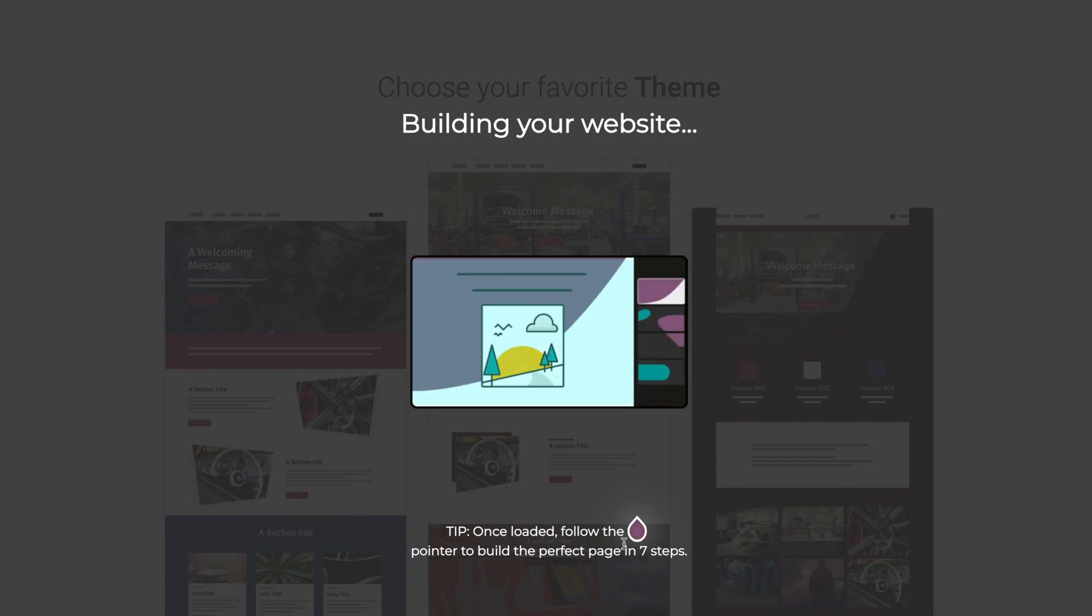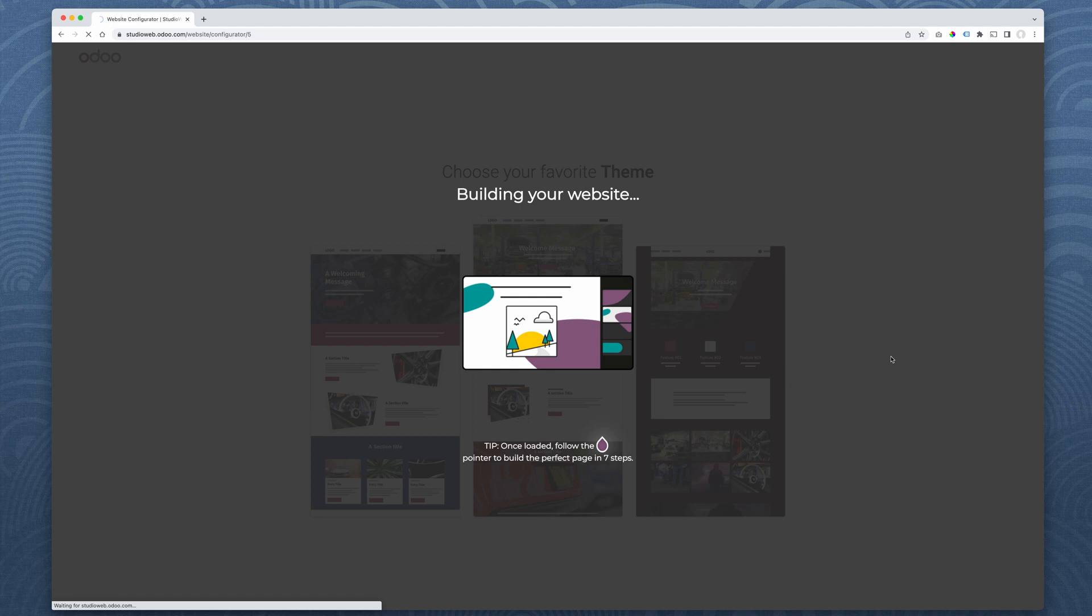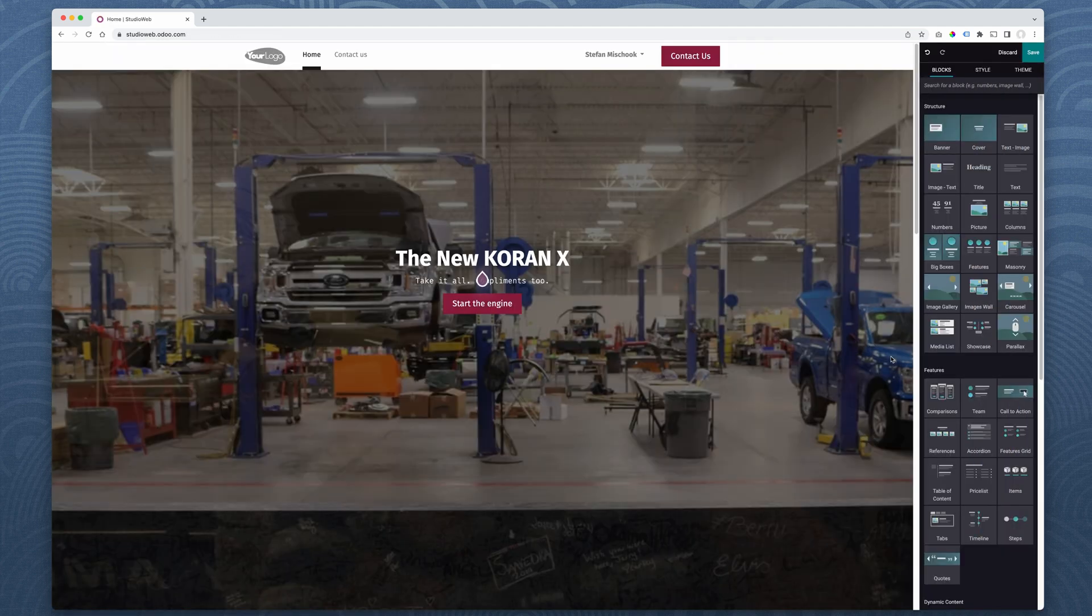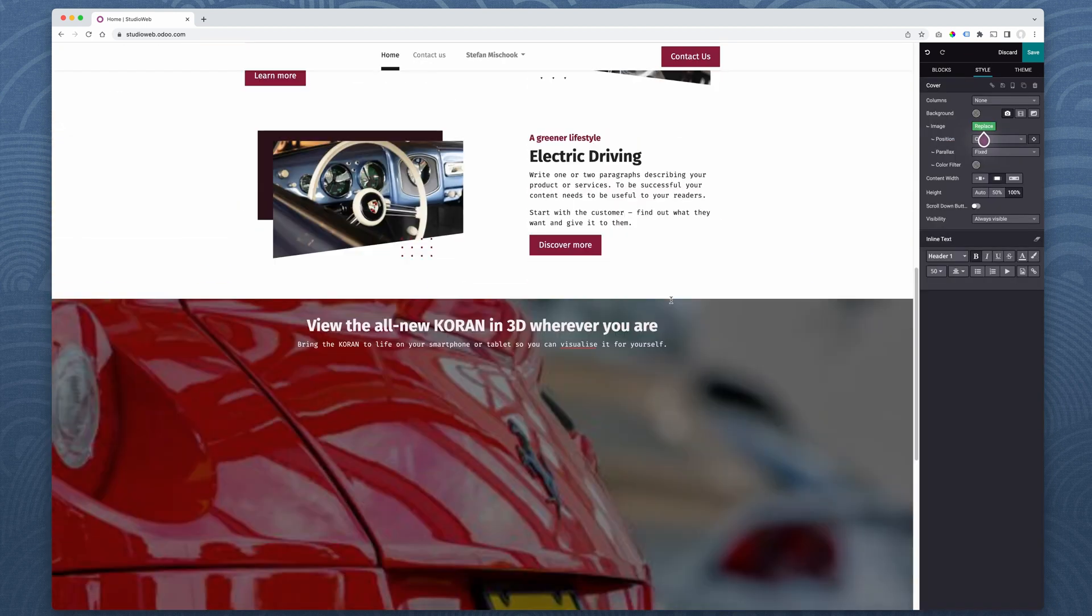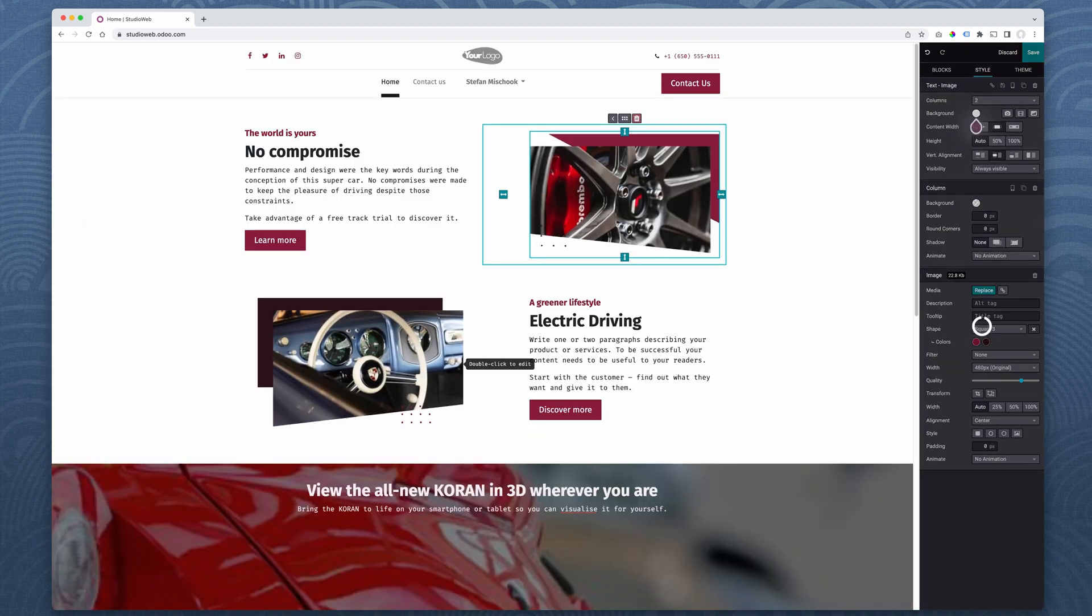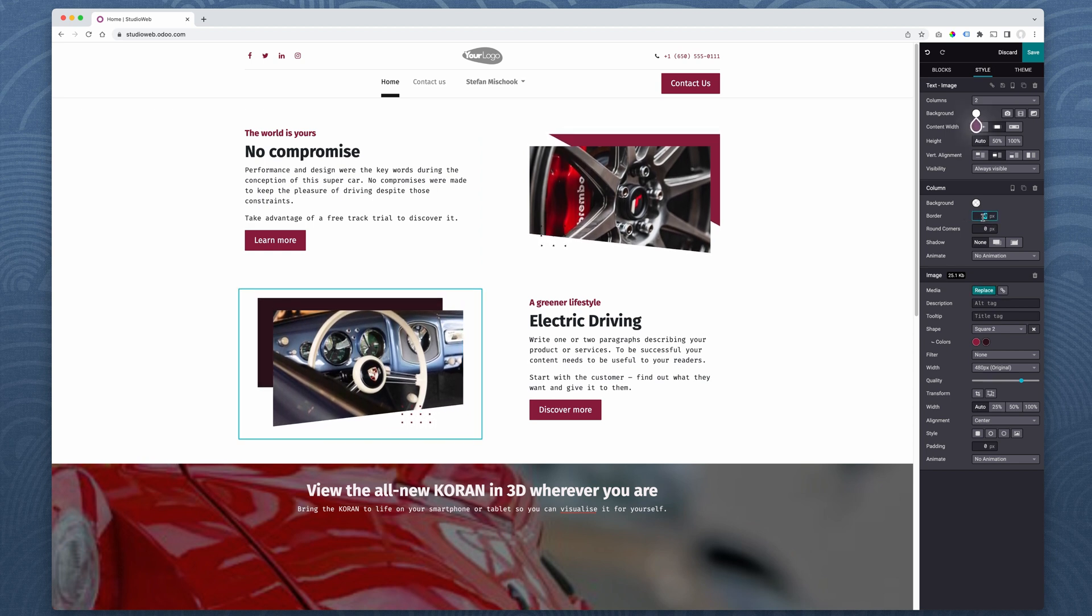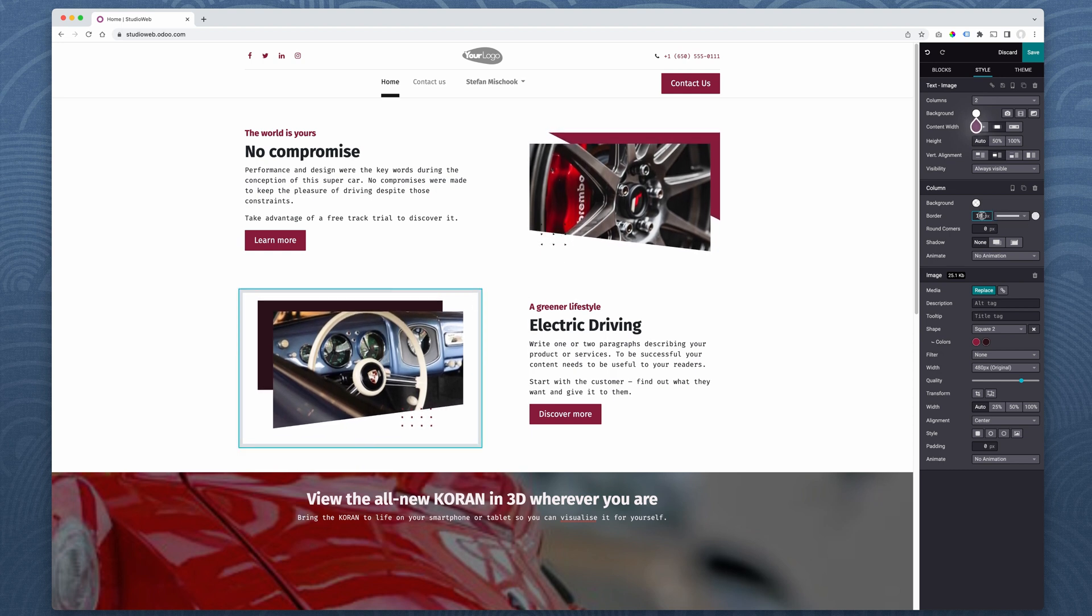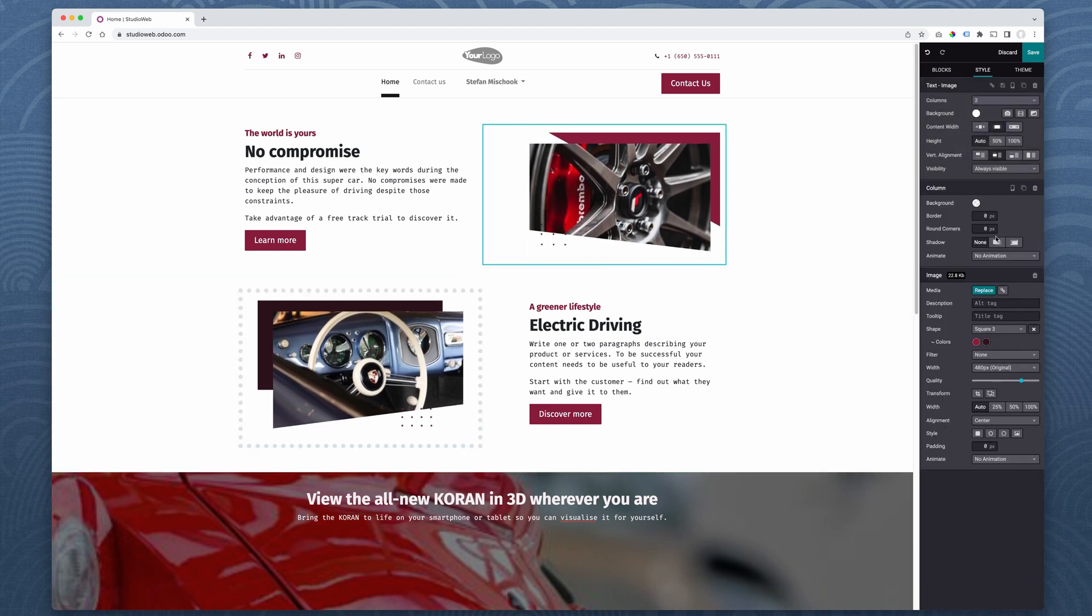So we got a little tip down here. Once loaded, follow the pointer to build the perfect page in seven steps. All right. So the website builder is working. All right. Oh, there we go. Very cool. So the builder has all kinds of capabilities. So you got our nice looking page. So as I select media elements, you can see I can replace them. I can change the border thickness. So I'll just add a real thick border for the sake of our demo. See the border's now 10 pixel. I can make it a dotted border. Pretty powerful stuff.